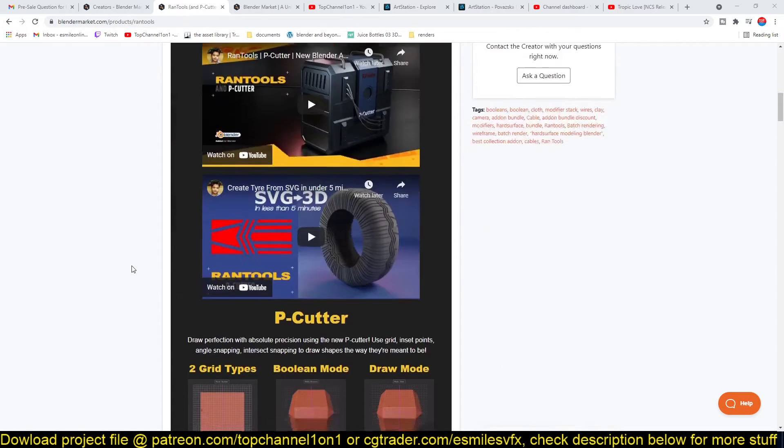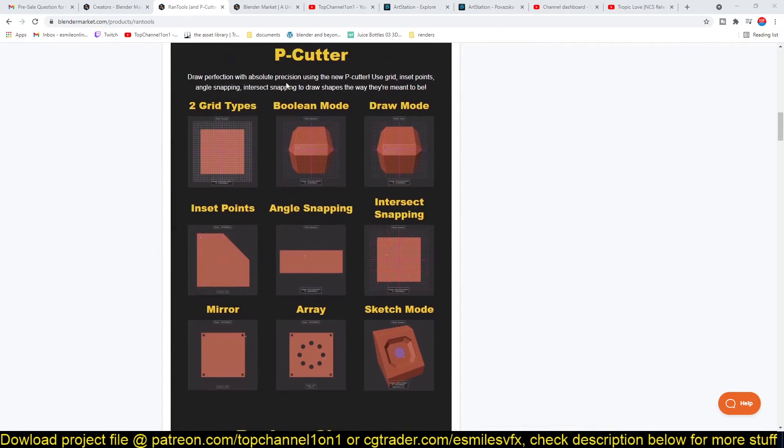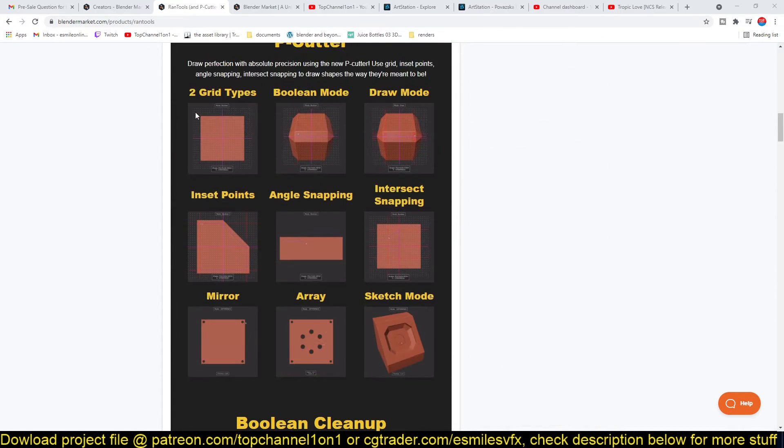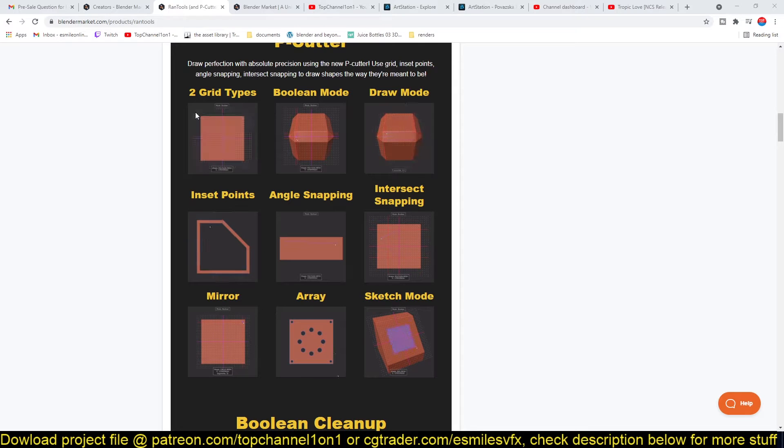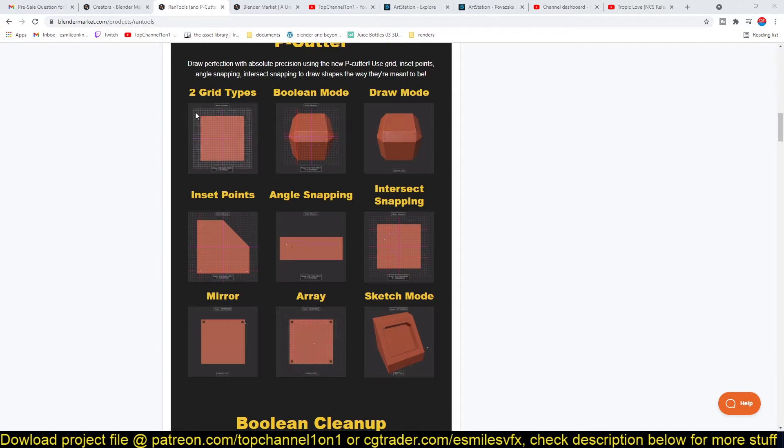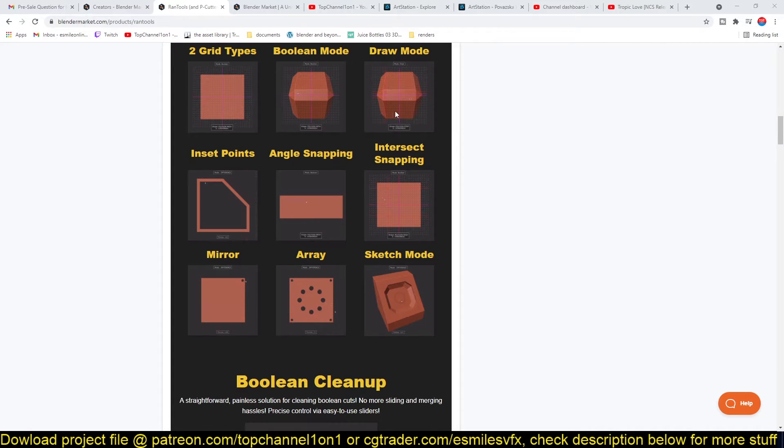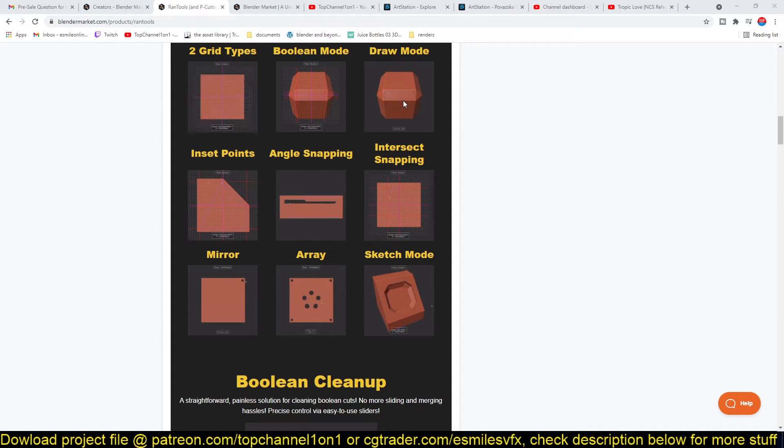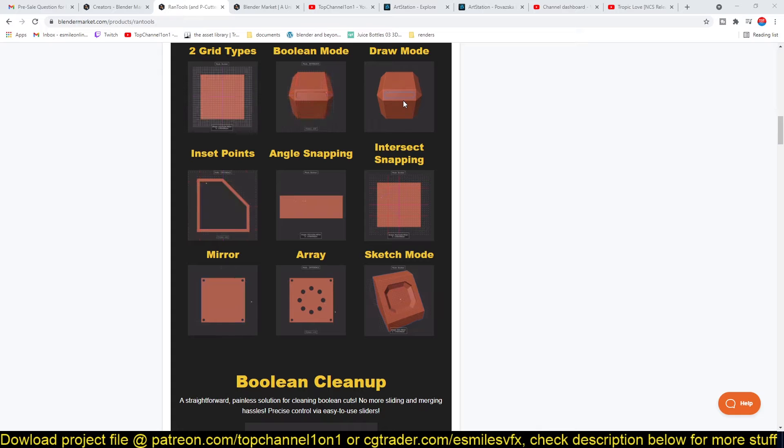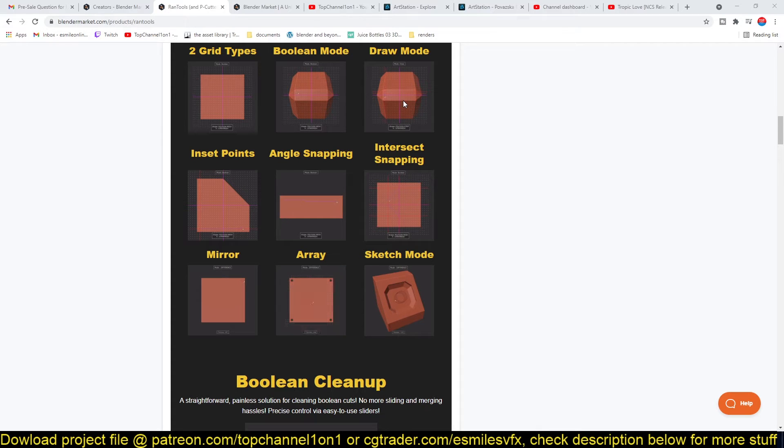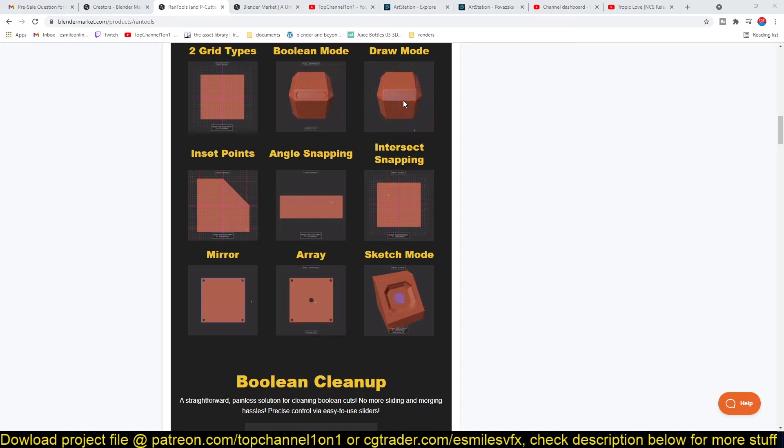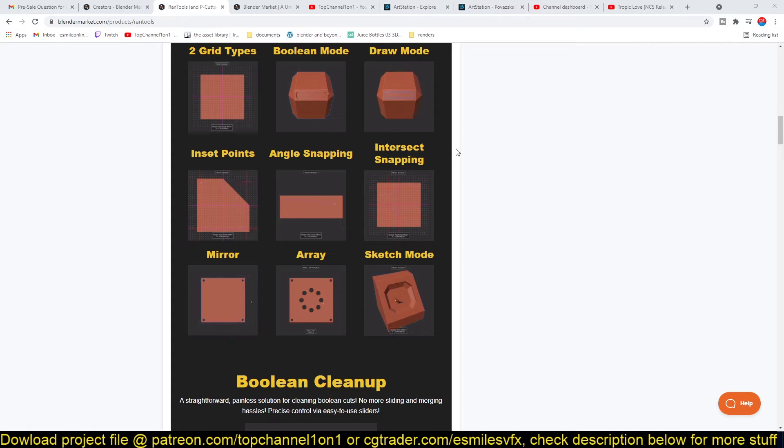If you scroll down all the way to the P-Cutter section, you will notice that some of these features could be their own separate add-ons, like the grid modeler here. This draw feature and some of these are actual add-ons that are separate on the Blender market. So this item just packs all those add-ons into a single add-on for a single small price.